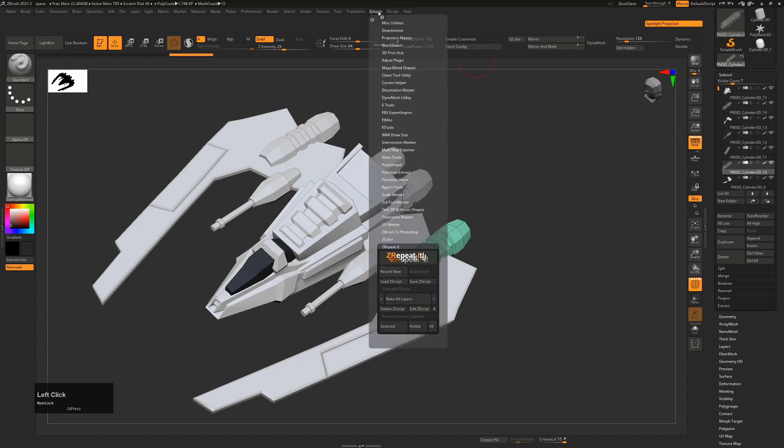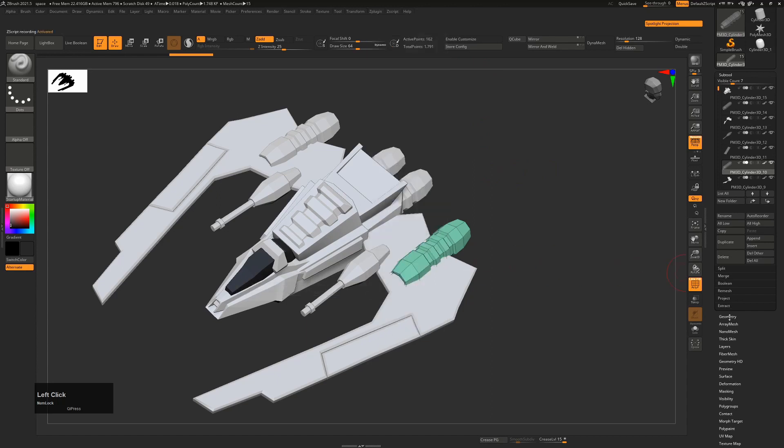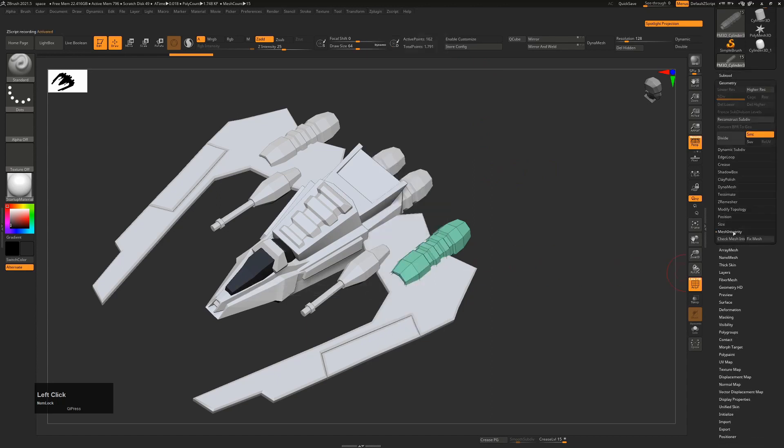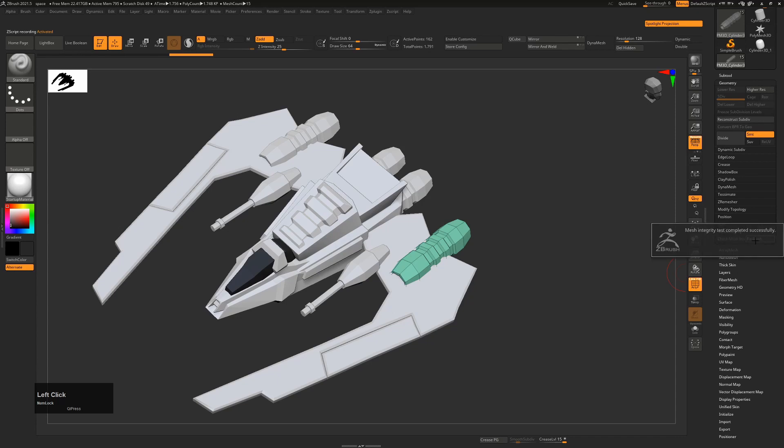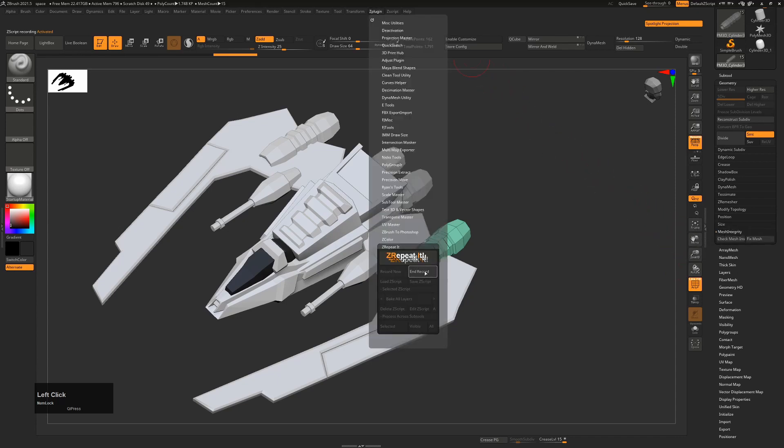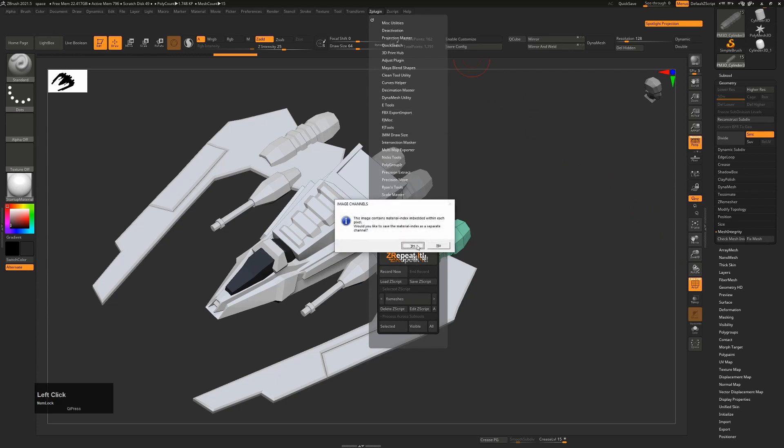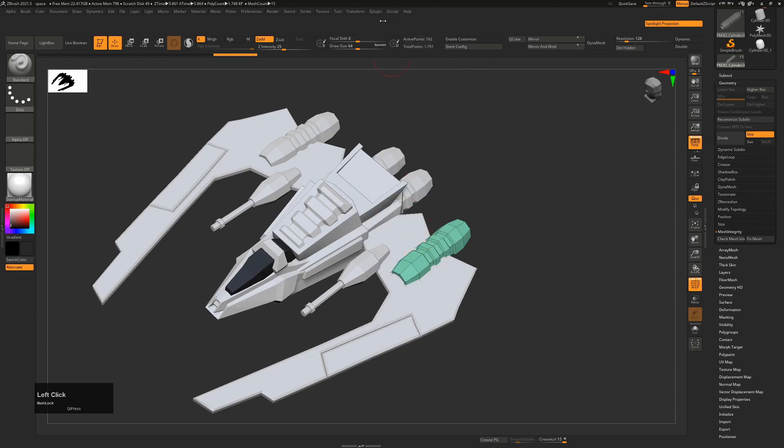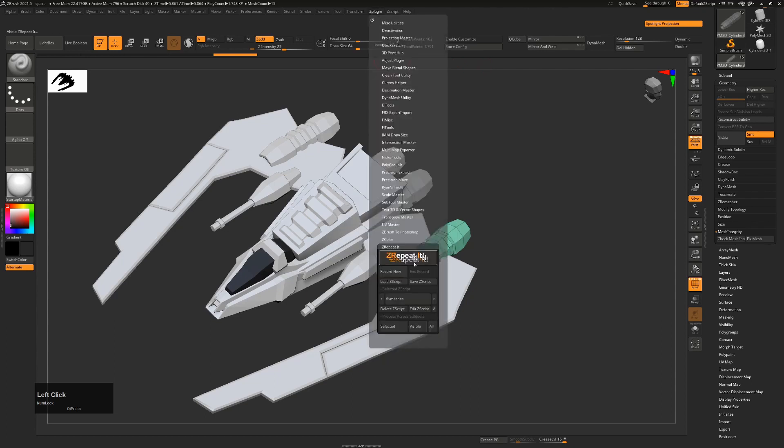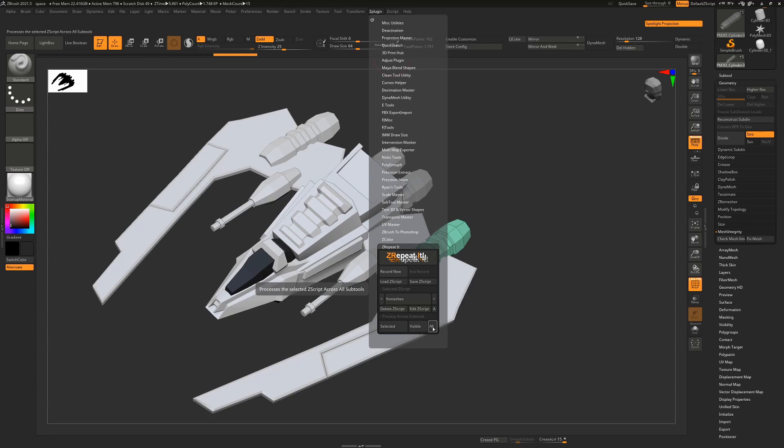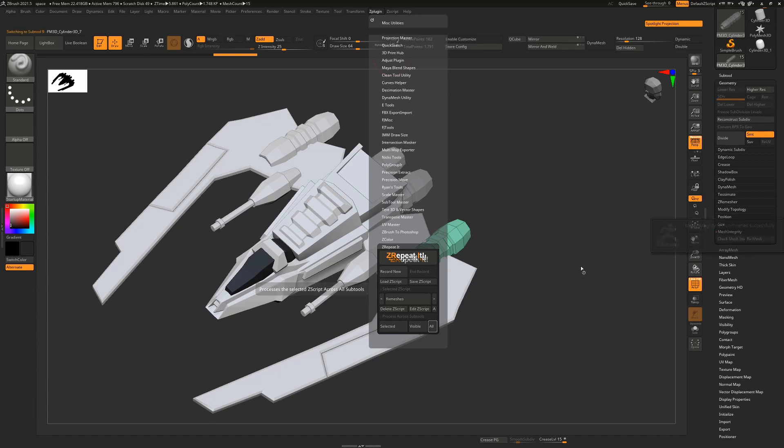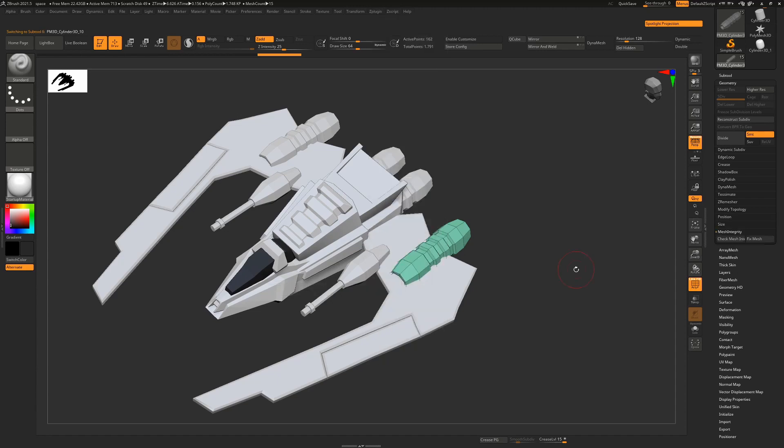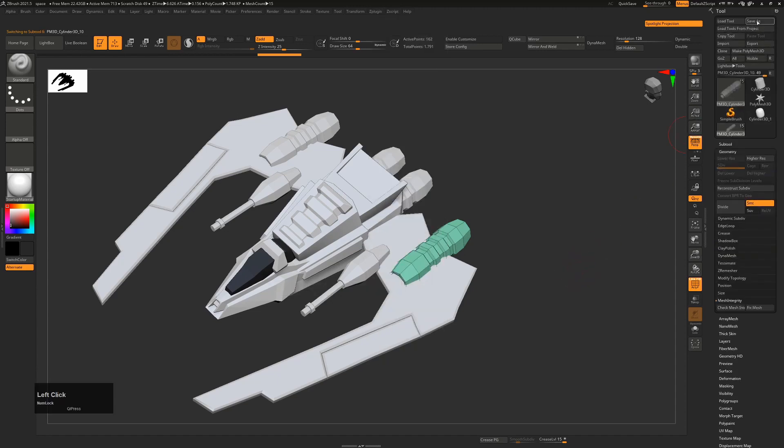So we can again use that Z Repeated plugin up here. We can just say record a new one, go down to geometry, hit check mesh integrity, and then hit fix mesh. I'm just clicking after each of these, and then once done just end that recording. You call this fix meshes, and we say yes to that. And then from plugin now we can just say the fixed meshes script is loaded, run that across all subtools, and you can see it's going to cycle through all the subtools now and basically make sure that the mesh integrity on all of them is good. Again, try save your ZTL file from here and hopefully you'll have a better result.